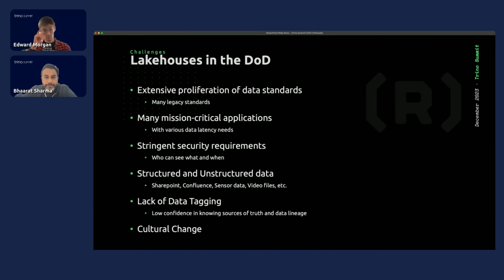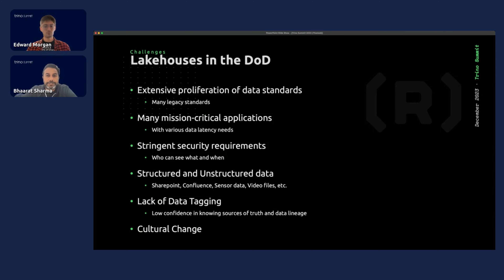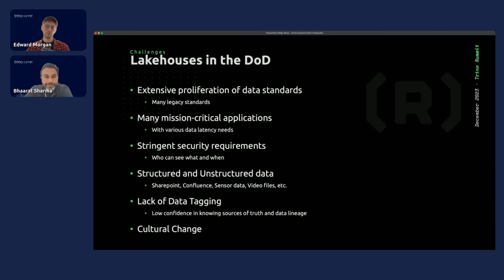Most folks are familiar with Lakehouse architecture and what it enables, but at a high-level overview, Lakehouse architecture combines the storage flexibility of data lakes with the query performance of data warehouses in a unified platform, which enables scalable and efficient data analytics with schema on read and ACID transaction support.